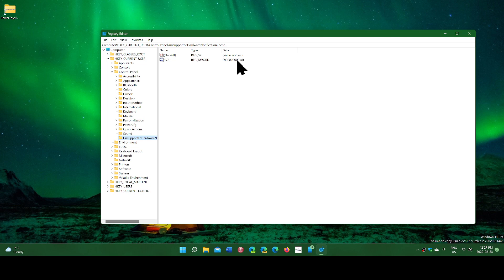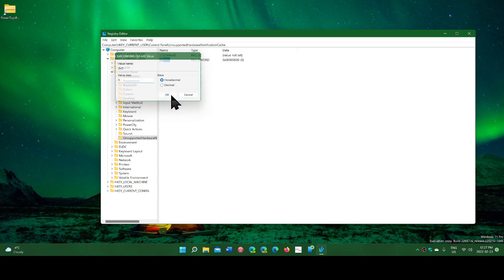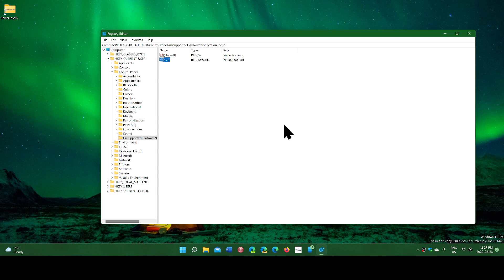What you want to do is change the SV2 value to 0. That value, if you have a watermark, is 1. Just change it to 0 and click OK, and that will make the watermark disappear on your desktop.